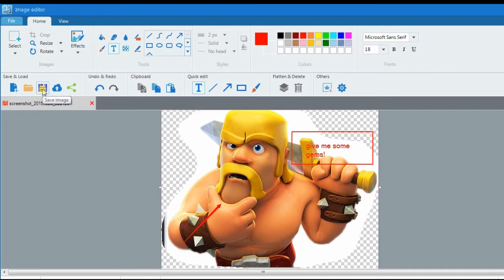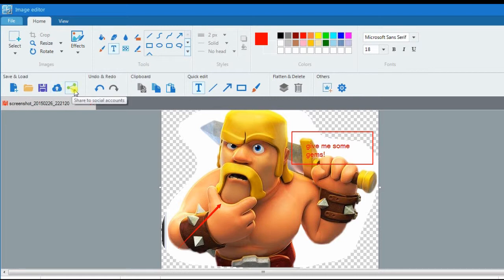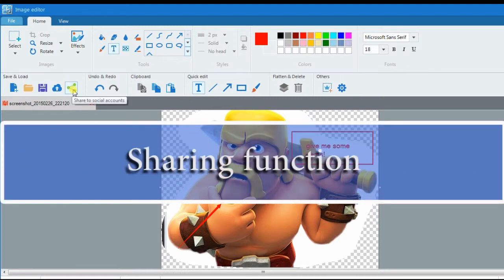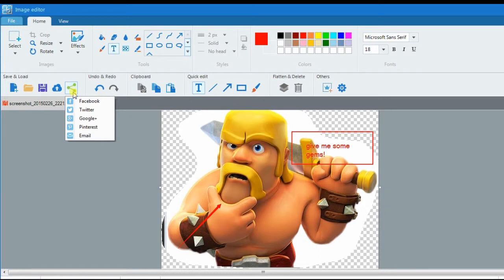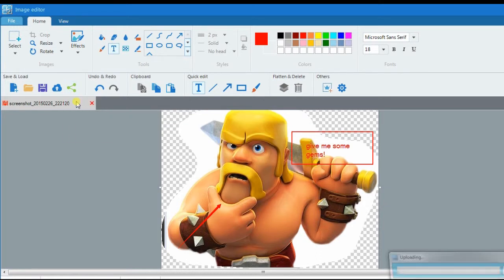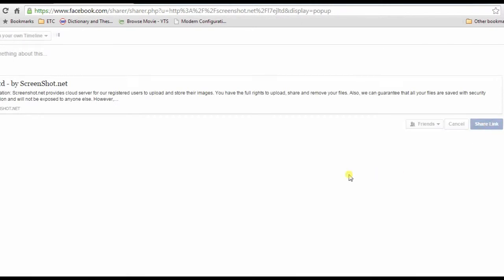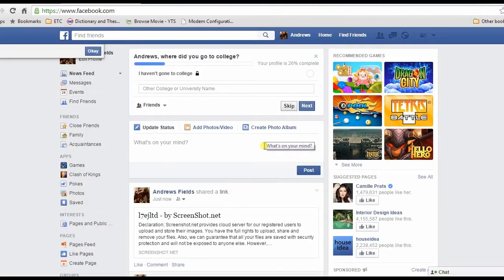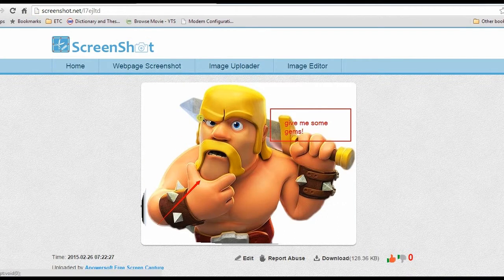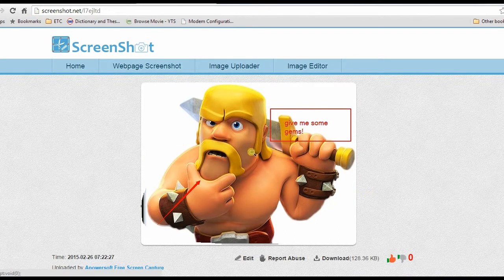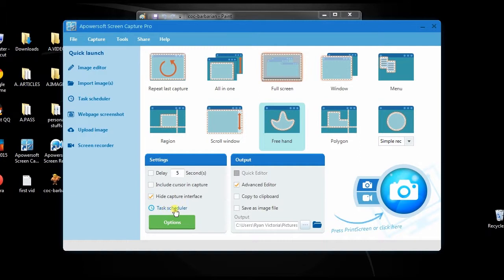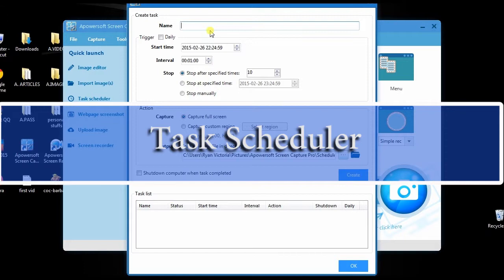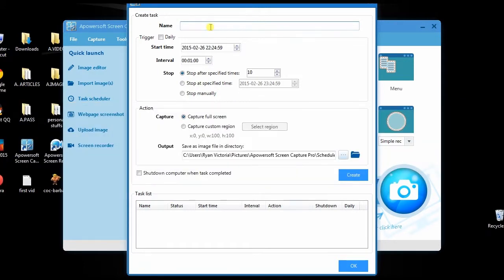Aside from saving it on local disk or uploading it to cloud storage, you can also share it online with its sharing feature. Moreover, this program also has a task scheduler that can help you take numerous screenshots even when you're not in front of the computer.